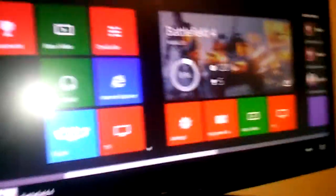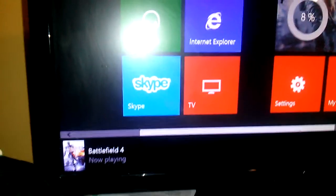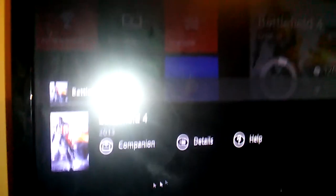Okay, now that we're at the companion thing which I already loaded, I'm going to show you how to get there. See the Battlefield 4 sign at the bottom that says 'Now Playing'?